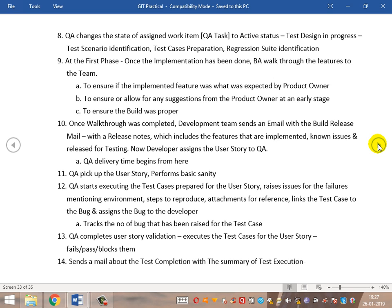Once the walkthrough is completed, the development team sends a build release mail with release notes containing the features implemented and deployed to the testing environment. Now QA starts their work — this is the point in time where QA delivery time begins for test execution. QA picks up the user story and performs basic sanity, which has already been ensured from the BA's walkthrough.